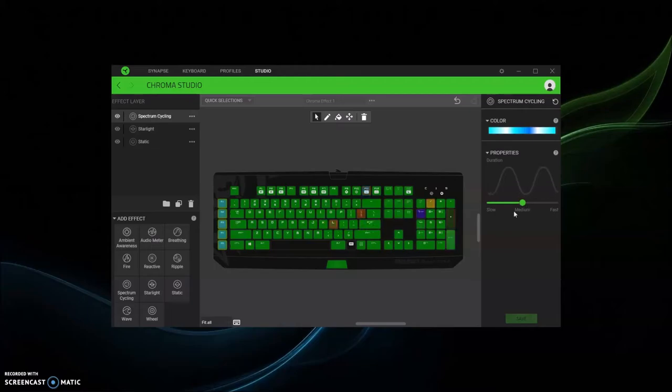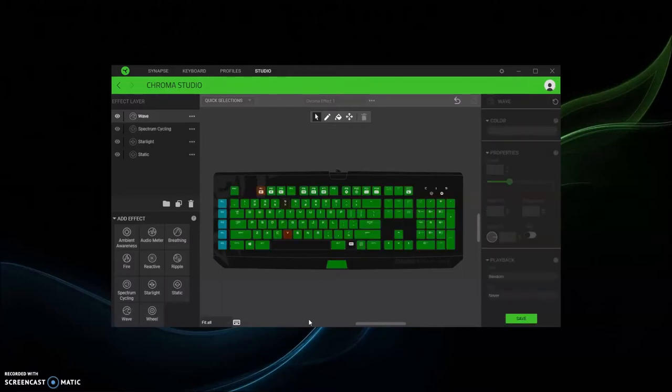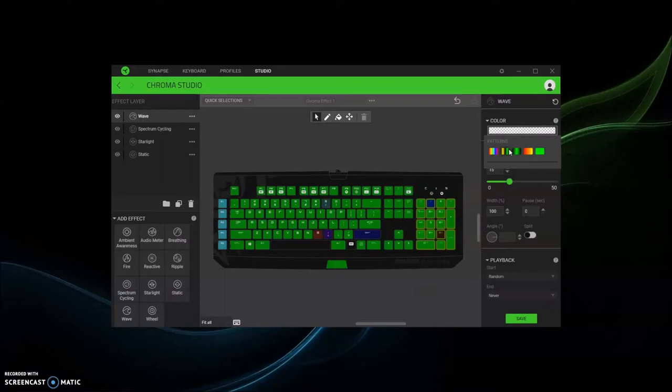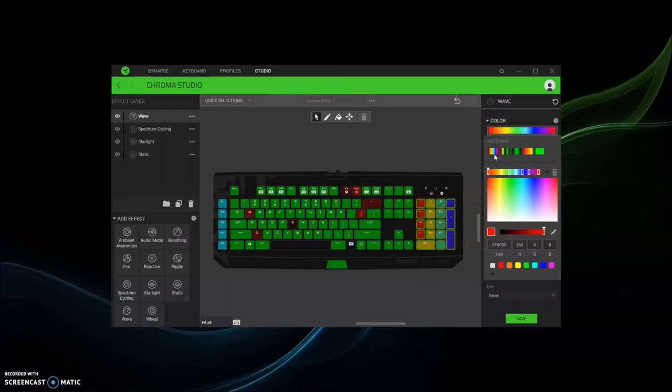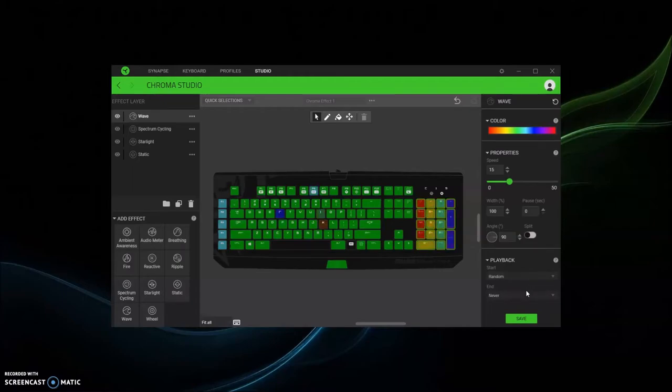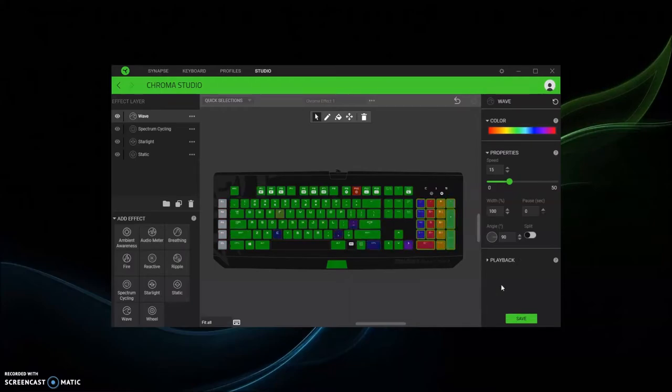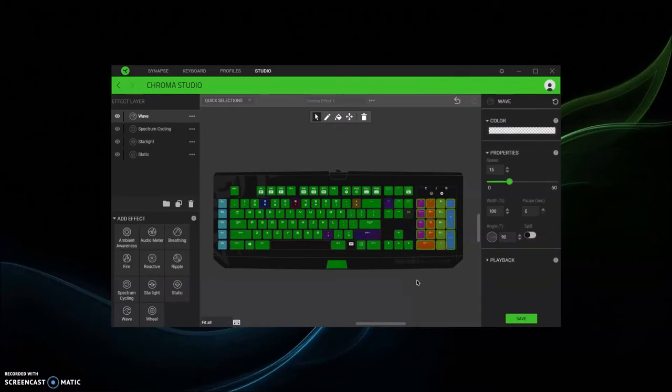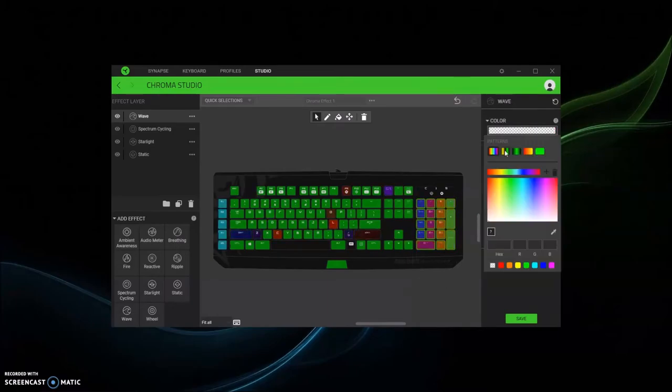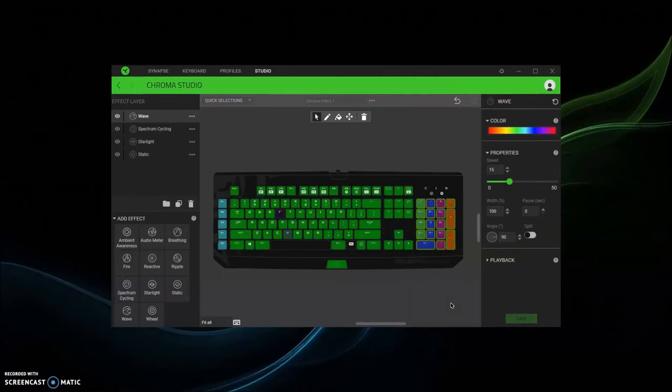Highlight, and there you go, now that's the spectrum. Then let's say if I want wave, I'll add wave, I want the number pad to be a wave effect, pick my colors, and then you do random on press, however you want to do it. And then make sure to save again, highlight, color select, save.